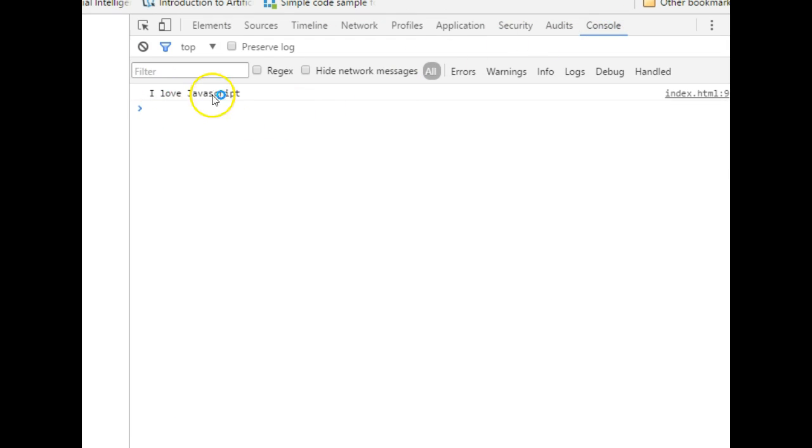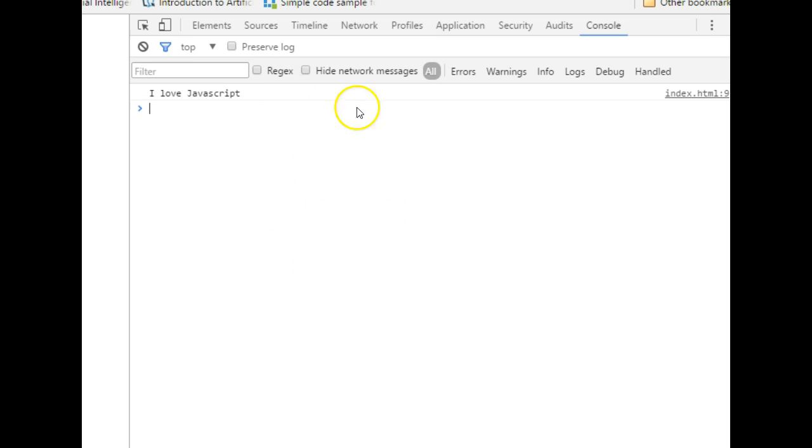And guess what you have here? 'I love JavaScript'. So whenever you use console.log it will always print on the console, not on the web page itself.